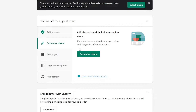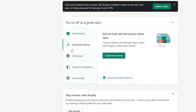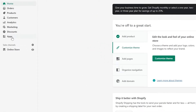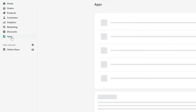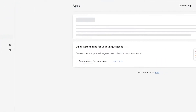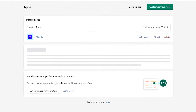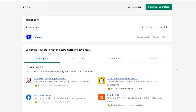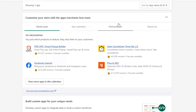So how do we add appointments? There is no appointments option built in here. What we need to do is go into the App Store. We're going to click on Apps, and here we have a bunch of different collections like the Starter Pack, Get Customers, Find Products, and Stand Out.